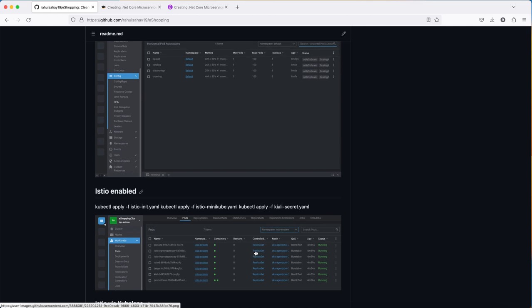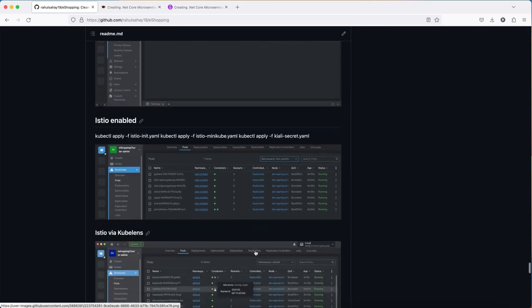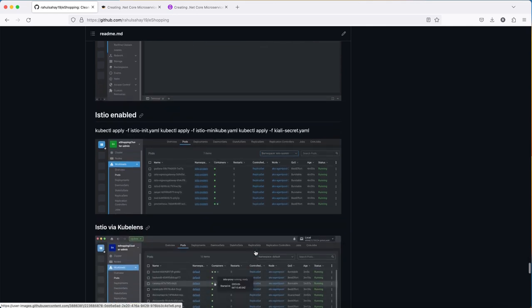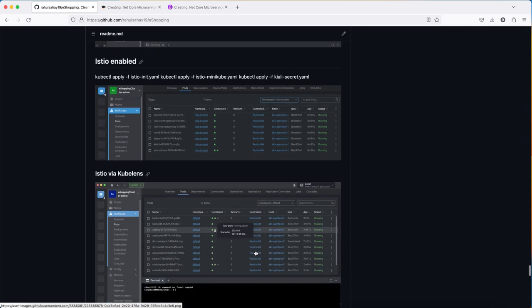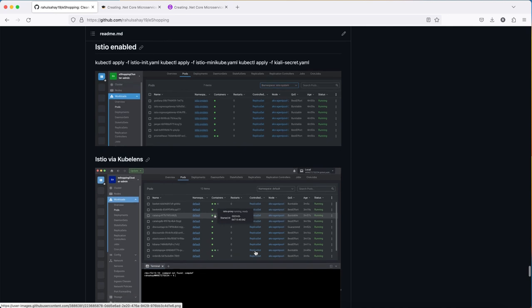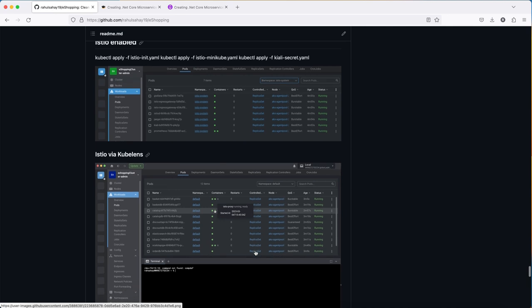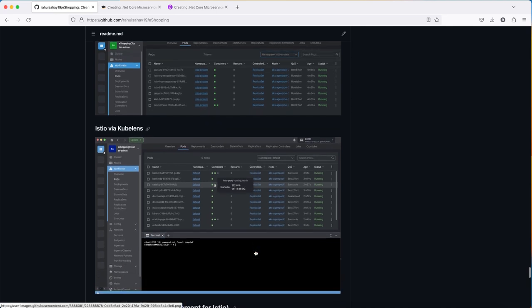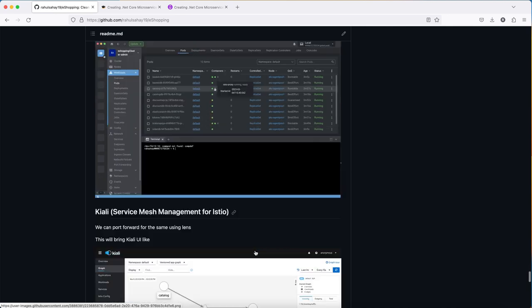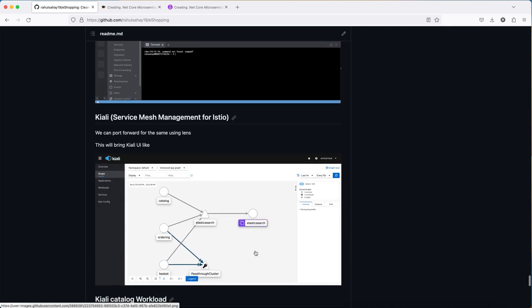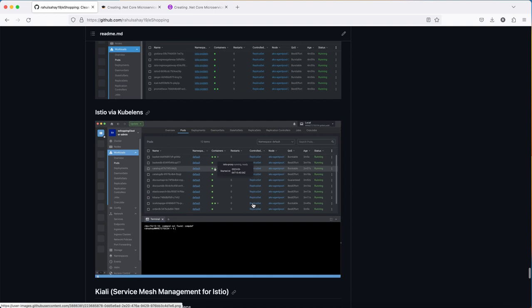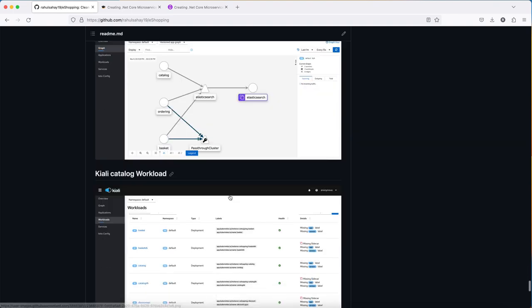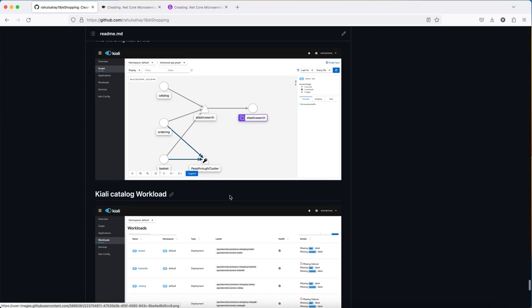Istio is the main thing where service mesh handles all the cross-cutting concerns for the pods. If you've heard of the sidecar pattern, this will embrace this sidecar, which takes care of all cross-cutting concerns injected into that particular pod.